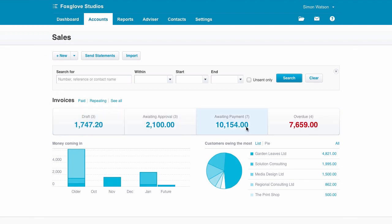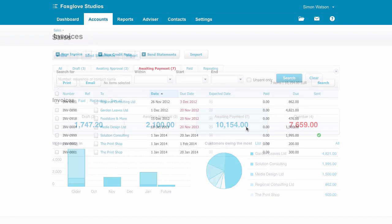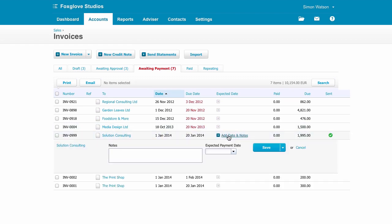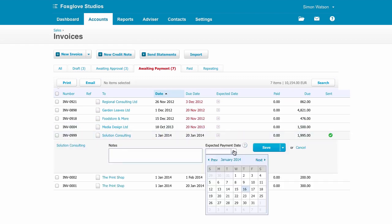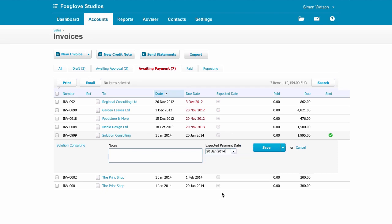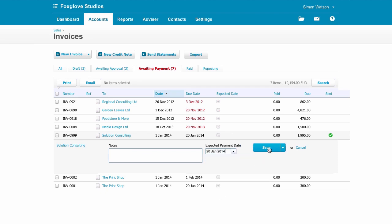Drilling down will take you to your full invoice listing, where you can navigate by tabs and sortable columns. By clicking on the expected date on an invoice, you can flag when you're expecting the payment to arrive, which will reflect on the money coming in figures on your dashboard to help you keep a handle on cash flow.